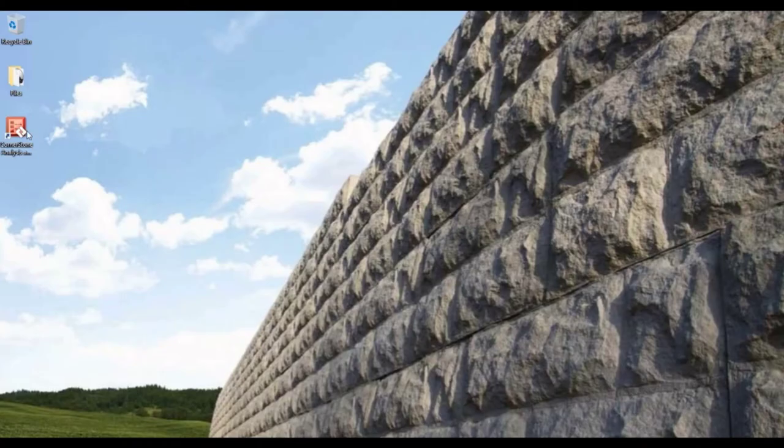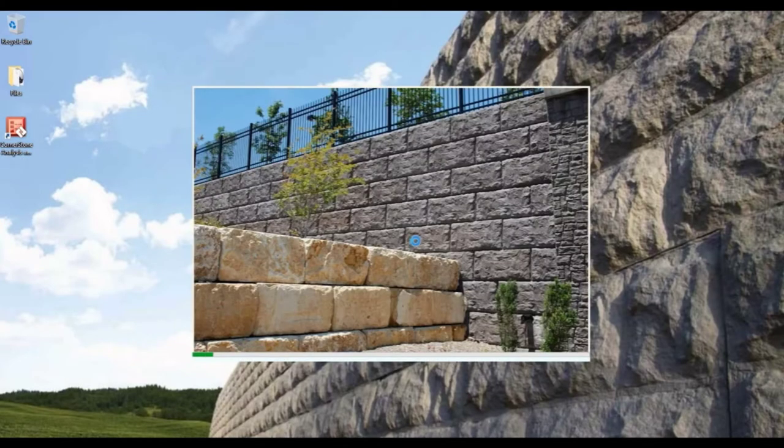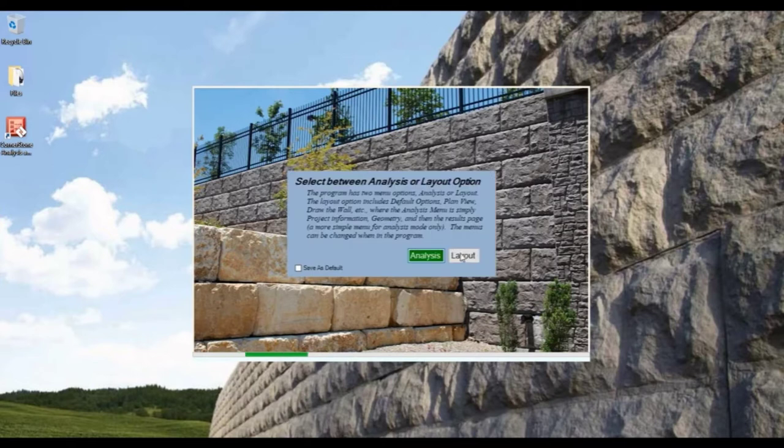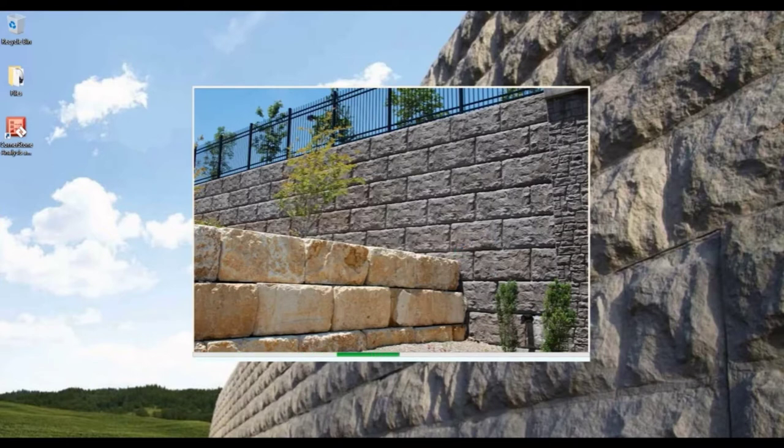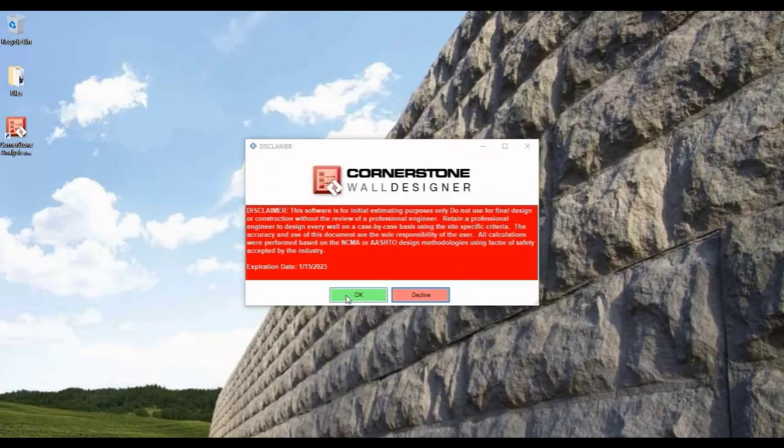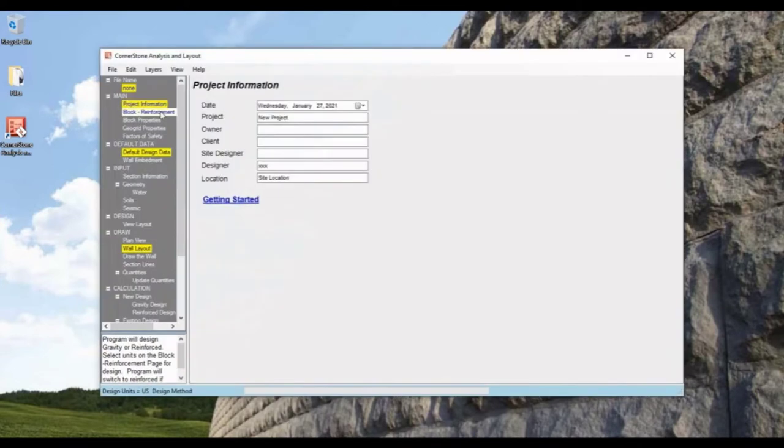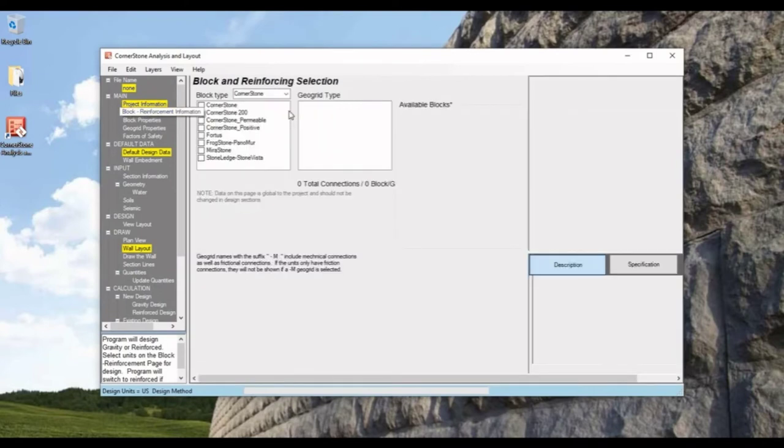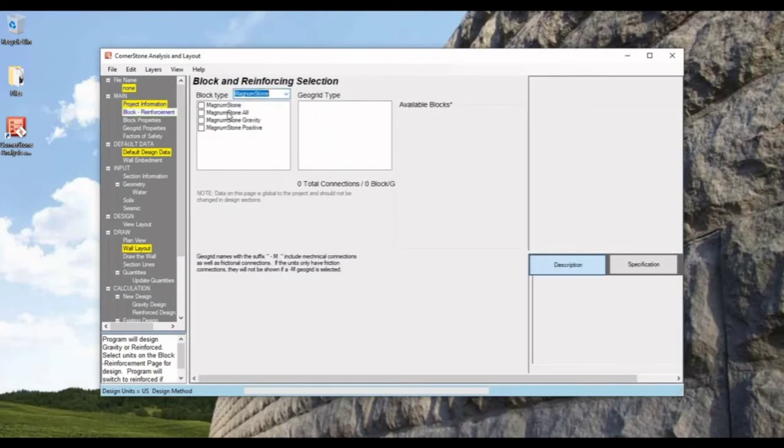For this video, let's fully design a retaining wall. Opening up this Cornerstone software, let's choose Layout. Let's go to Blocks, and Magnum Stone again, Magnum Stone All again.